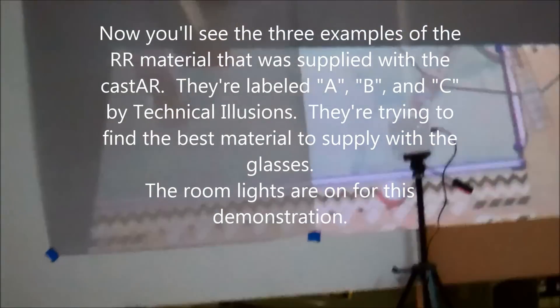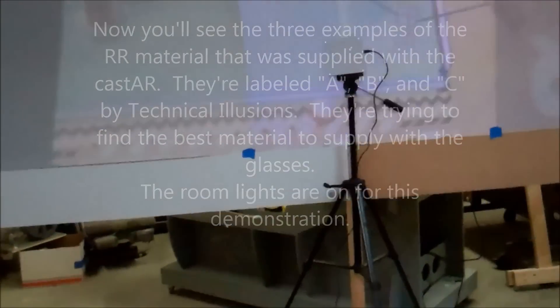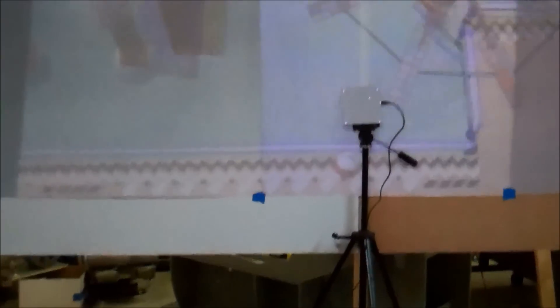This is looking through the cast AR lens at the three sheets of material. The first is A, the second is B, and the third is C. I don't know how well you can see it, but the A material is much darker than the other materials.